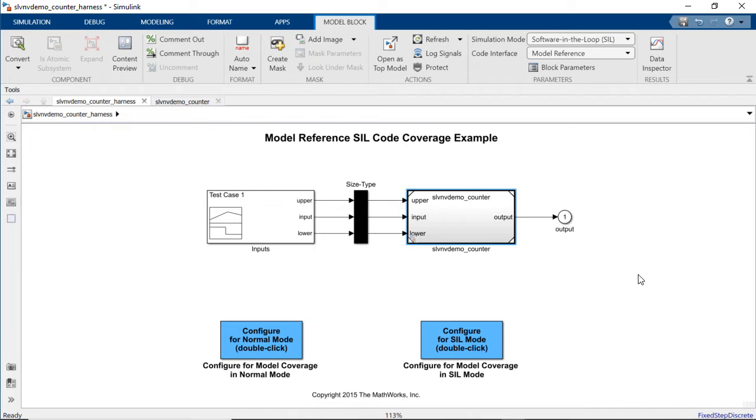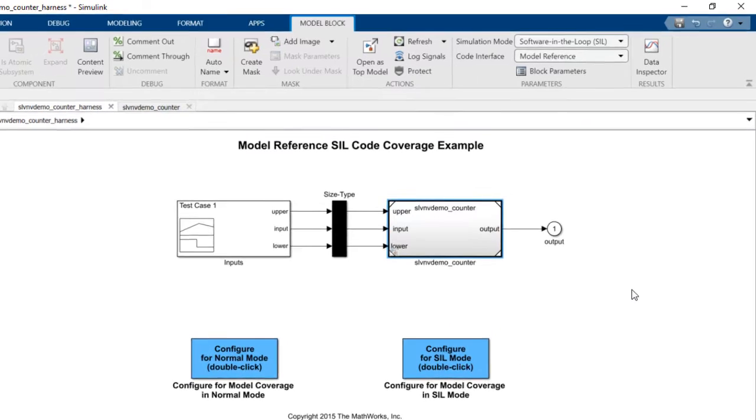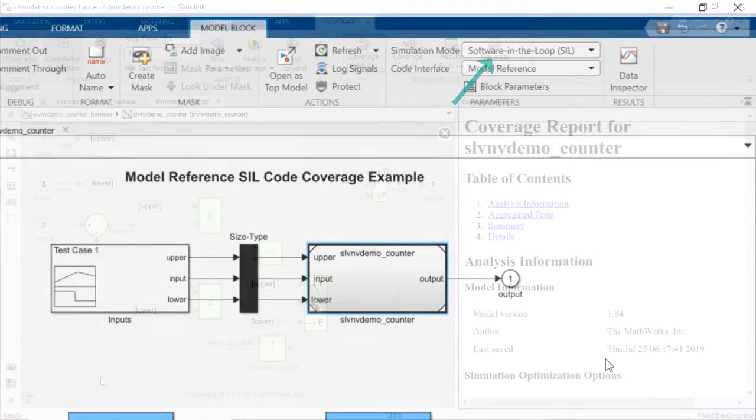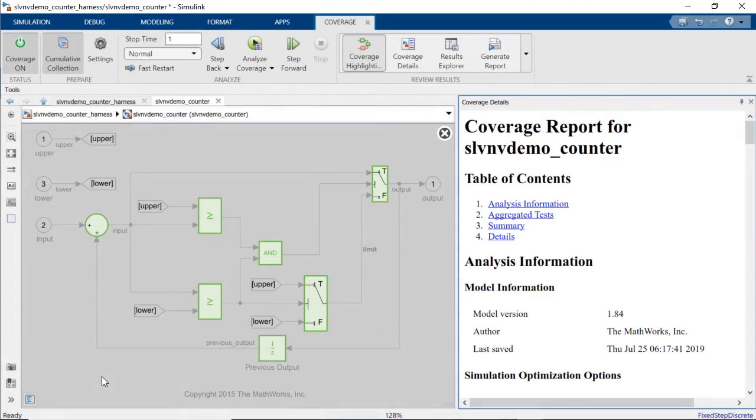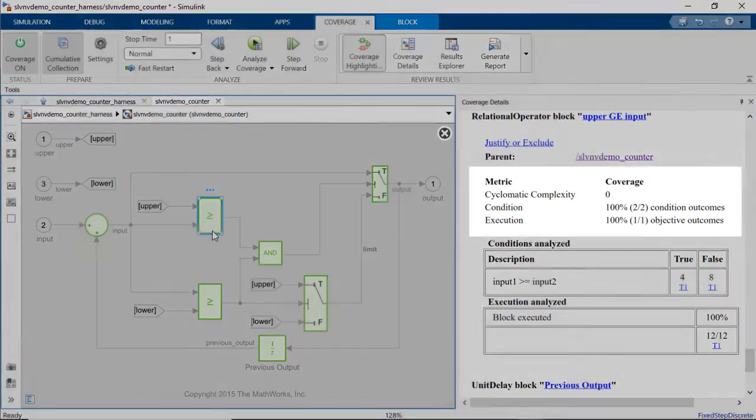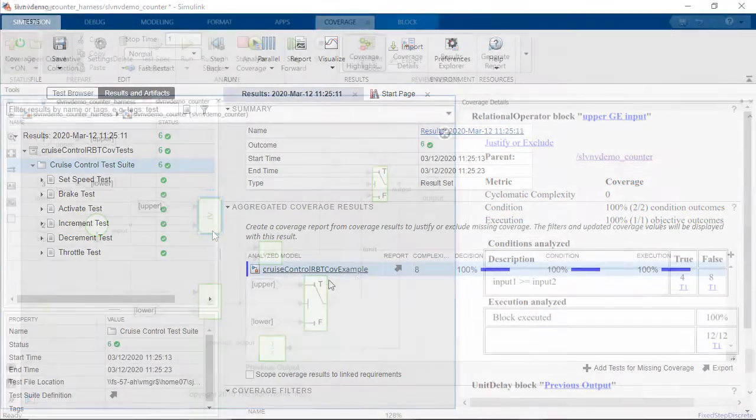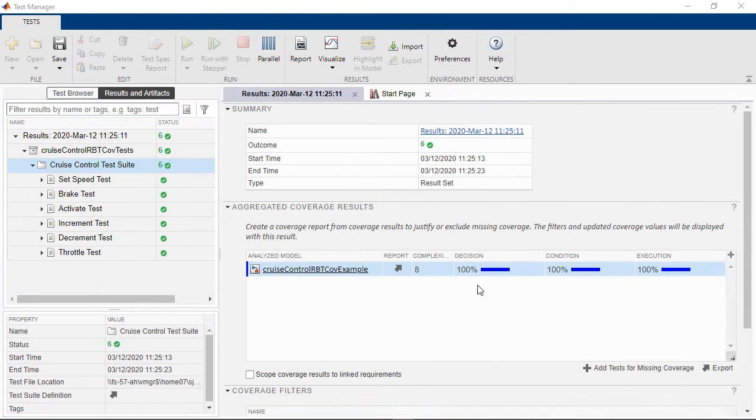Simulink coverage lets you measure coverage for code generated from Simulink models or code within a model. For example, after running in software in the loop mode, you can see the coverage results for generated code associated with each model element in your model.